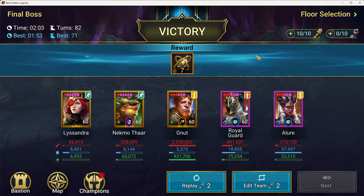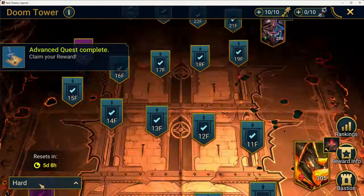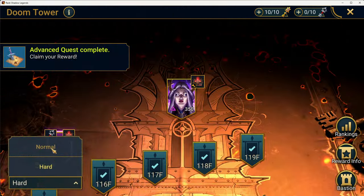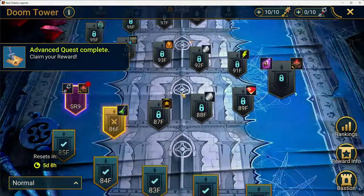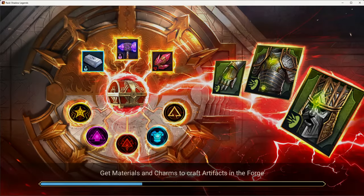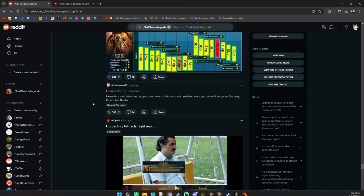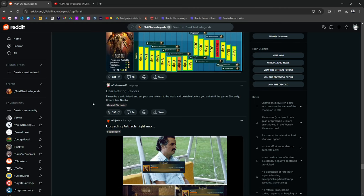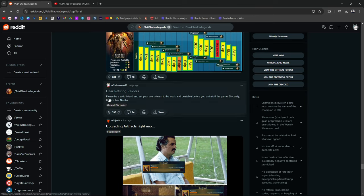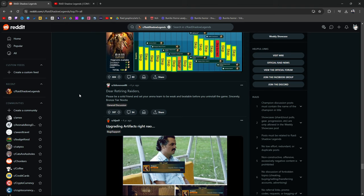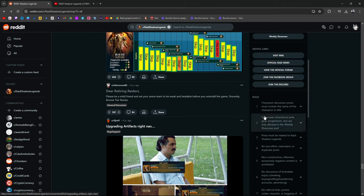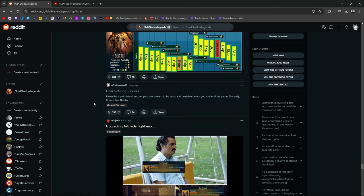Dear retiring raiders, please be a solid friend and set your arena team to be weak and beatable before you uninstall the game. Which is true, because if you're a newer player, you might come across people who have like a godly defense, and you might be wondering if you're in Bronze, like you just started the game, why are their teams like that? It's because people retire from Raid and they just completely uninstall without setting their defense to War Boy, which would be the right thing to do, which would be the nice thing to do. But at the same time, I get it. You just want to be done with Raid.